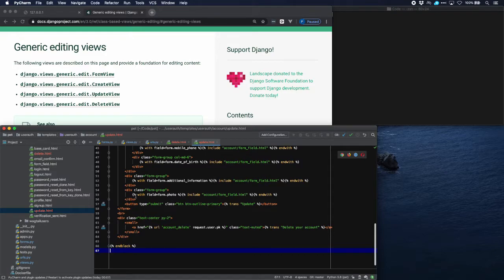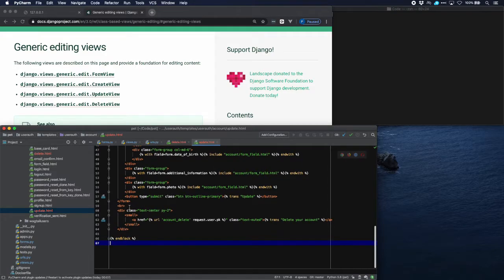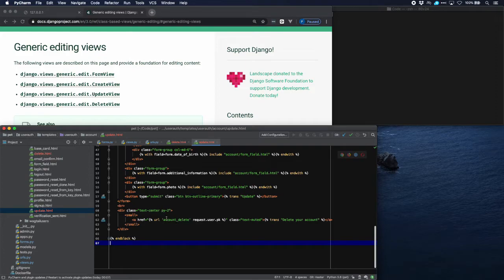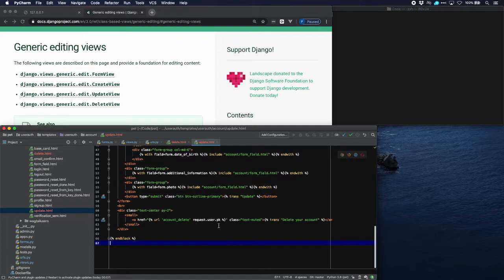All the fields of our model are there with a submit button and that is the end of the form. And at the bottom there is the opportunity to delete the account in small print with request.user.primary key as a parameter and the message delete your account.